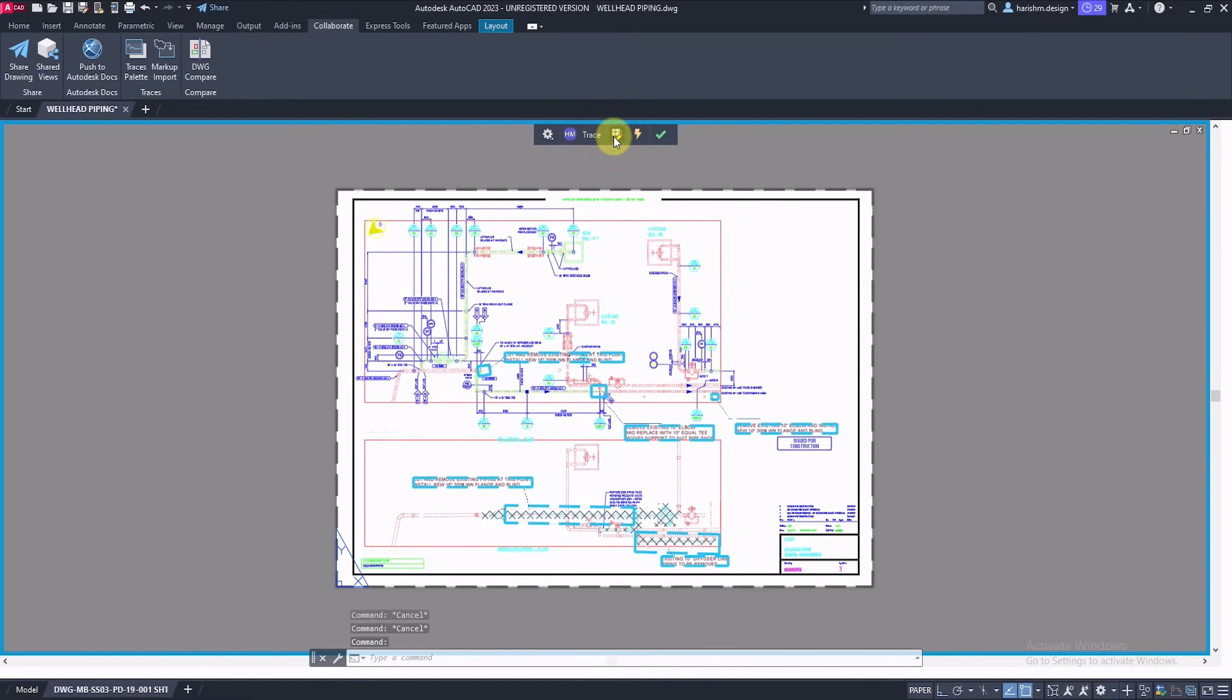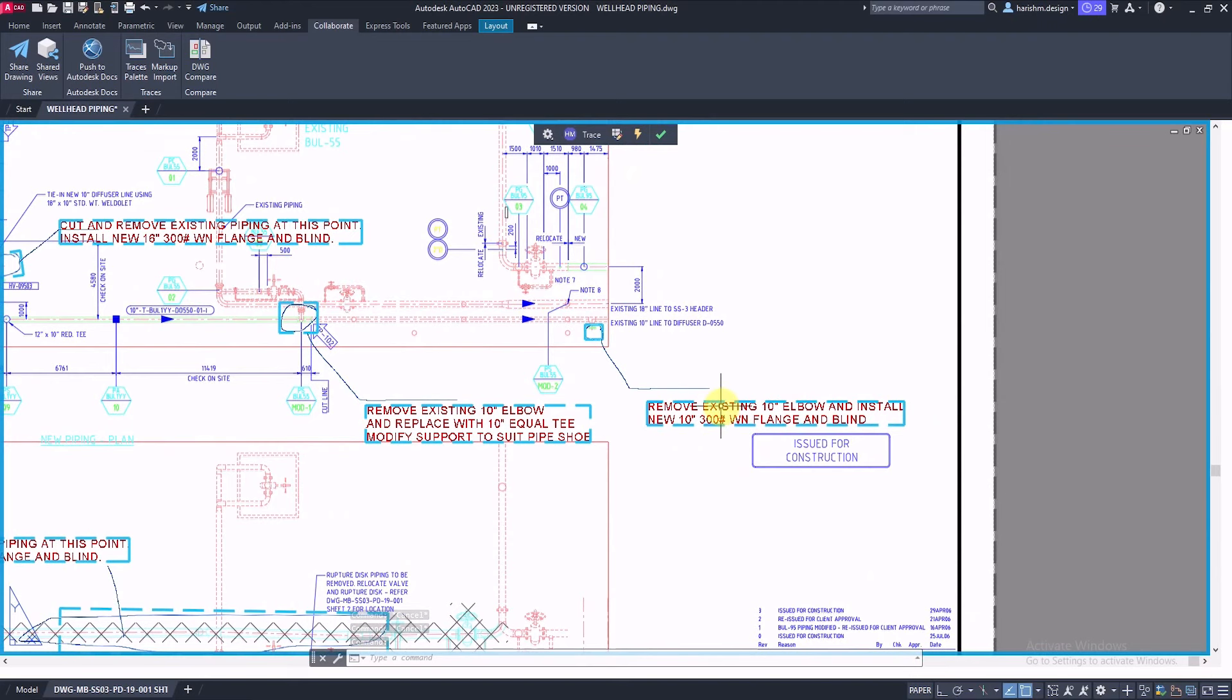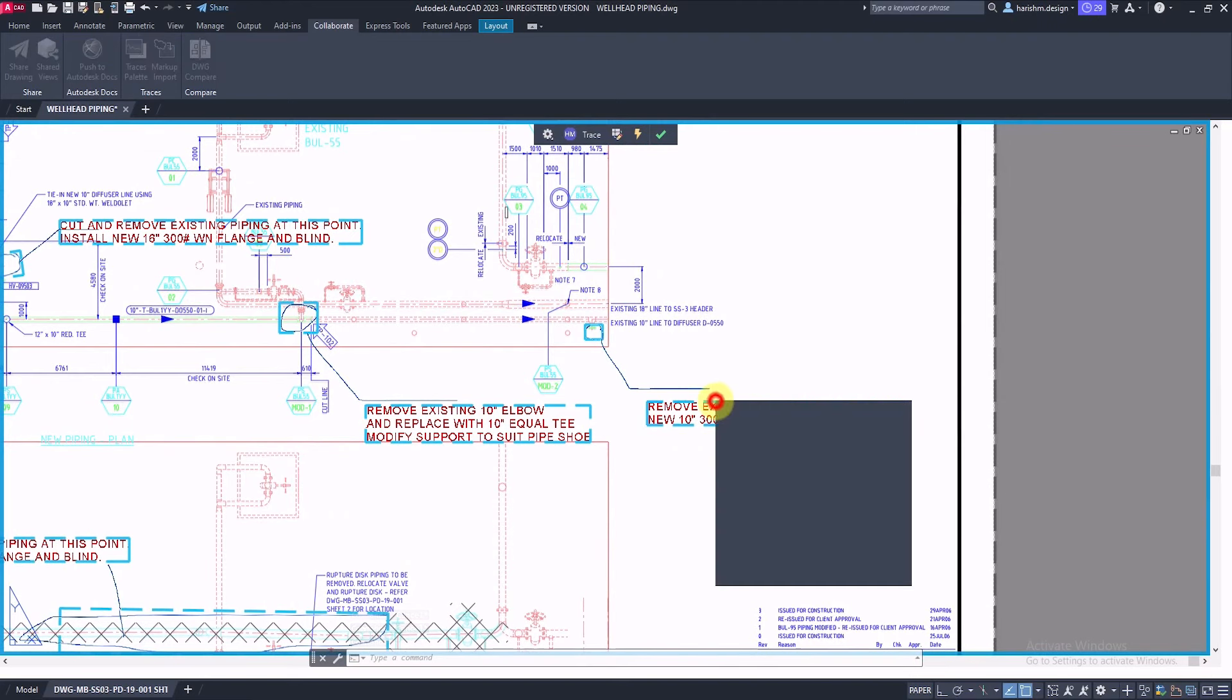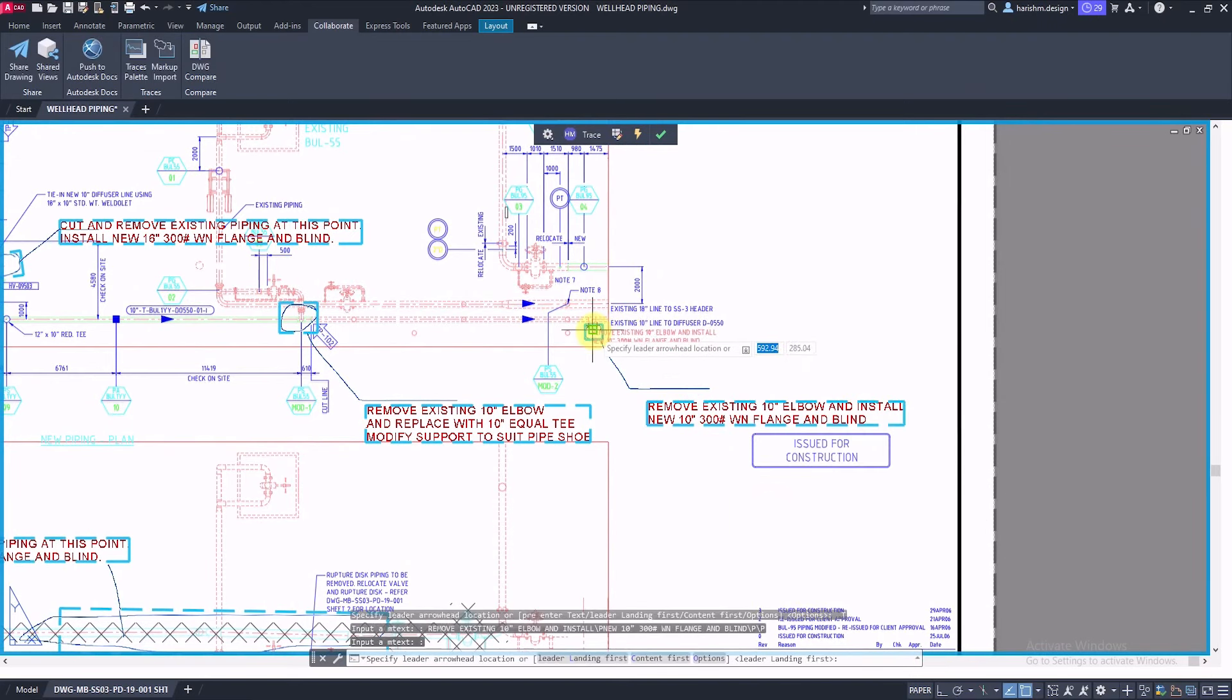Also, it allows us to copy written text in a trace to our current drawing. We can copy the text with the leader.